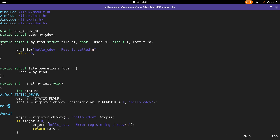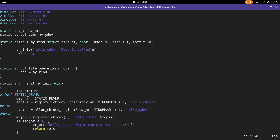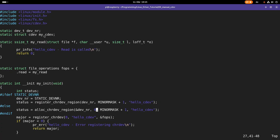Now let's look at the dynamic way of registering a device number. Here I will use alloc_chrdev_region instead of register_chrdev_region. The first argument is now a pointer, because the allocated device number will be stored at that address. This function has one extra argument: the first minor device number to use, and here I will use minor device number zero.